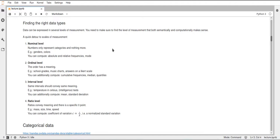That's pretty much everything for nominal — just categories without an order, like colors for example. The second one is the Ordinal level. This is quite similar to the Nominal level, but now the order has meaning. This means that two elements have a defined order, such as school grades.